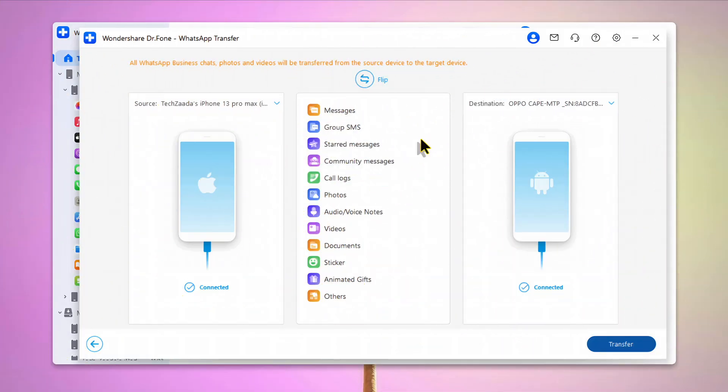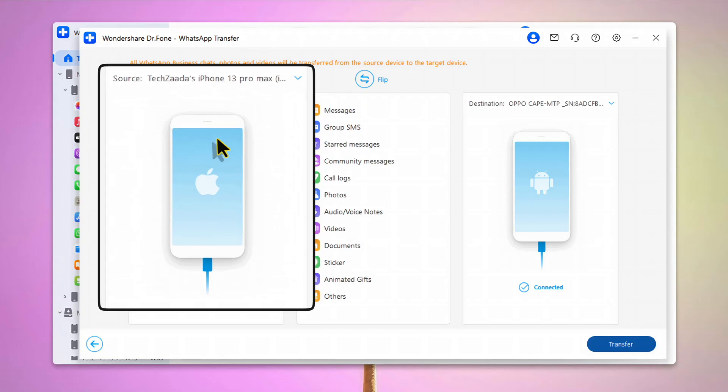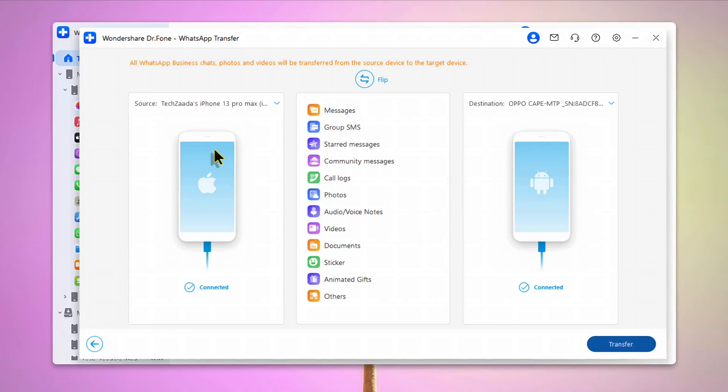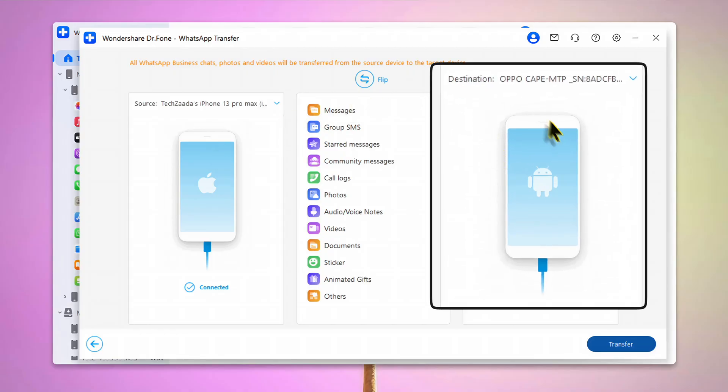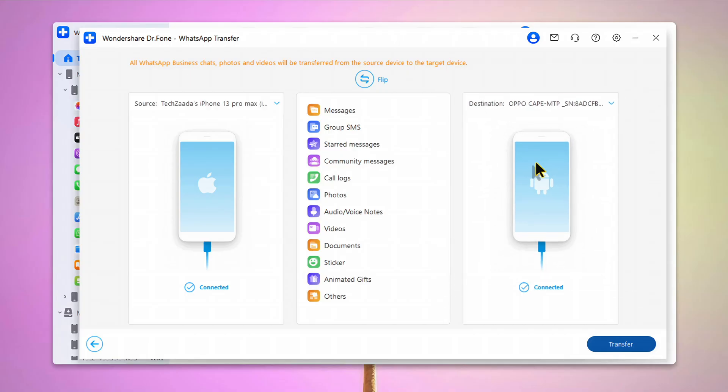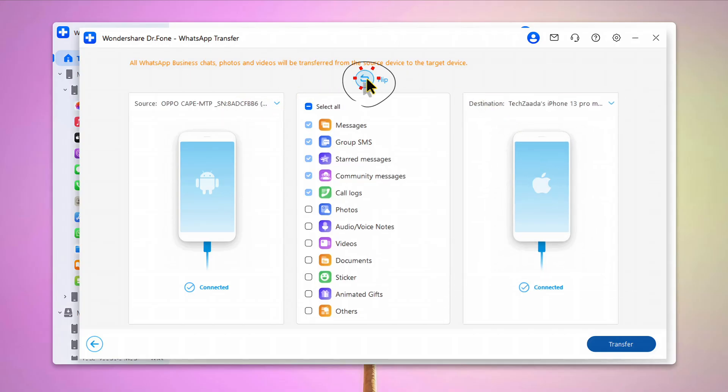Once your phones are connected, this software will detect them automatically. As you can see, on the left hand side, you have the source phone. This is the phone that will transfer the data and destination phone will receive the data. In my case, I am transferring my WhatsApp Business messages from Android to iPhone. So I am just going to click on Flip which will change the order.